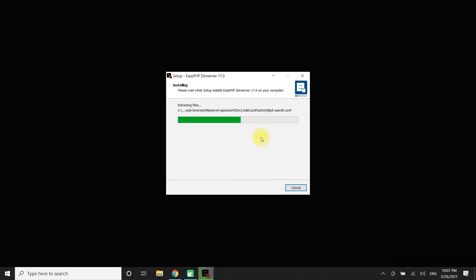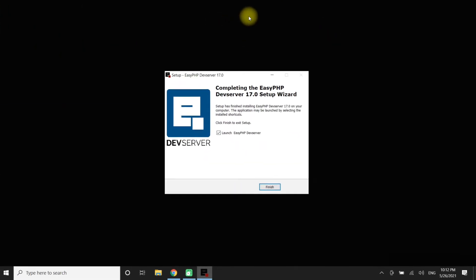The installation may take a couple of minutes to complete. It's done.